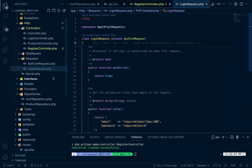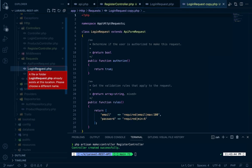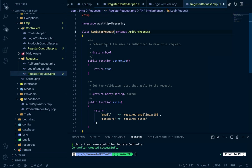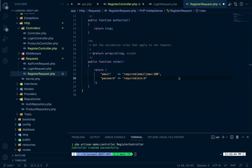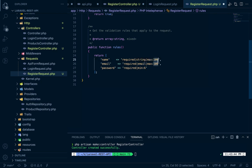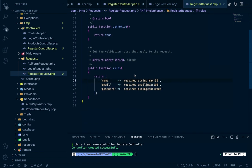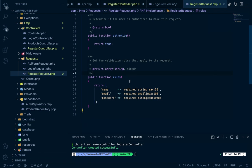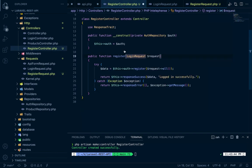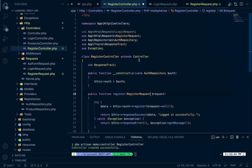We'll get validated data for register. Similar to the LoginRequest, we'll create a new RegisterRequest. Copy the LoginRequest and paste it here. For register, the fields will be name, email, and password. Name is required and string with max 50, password has minimum 6 and must be confirmed. We use the RegisterRequest in RegisterController instead of LoginRequest.